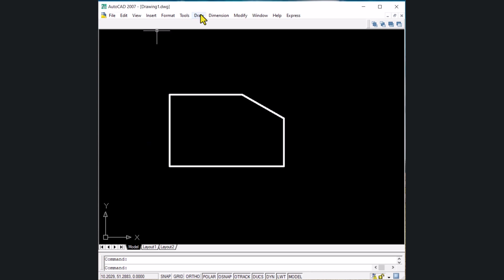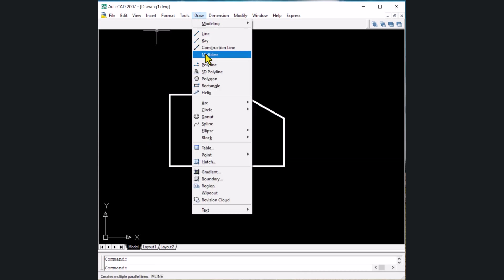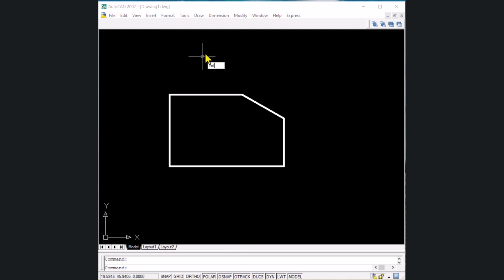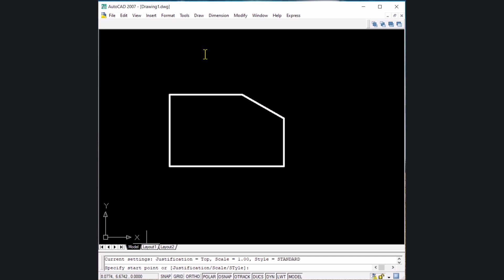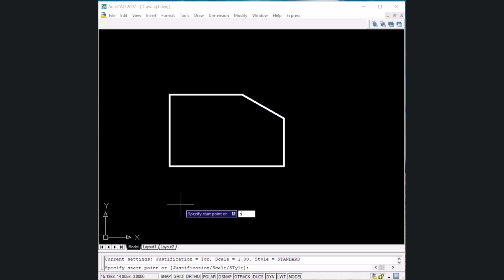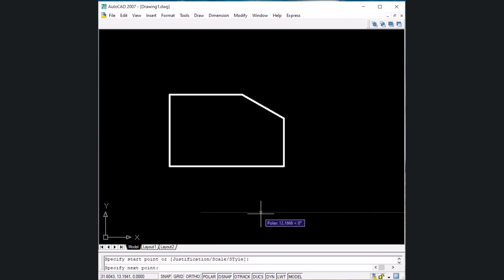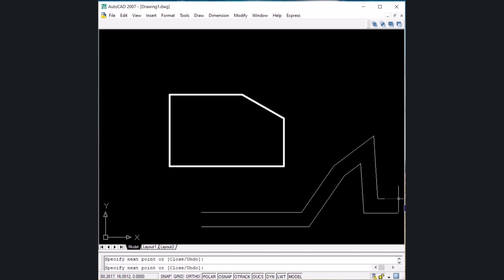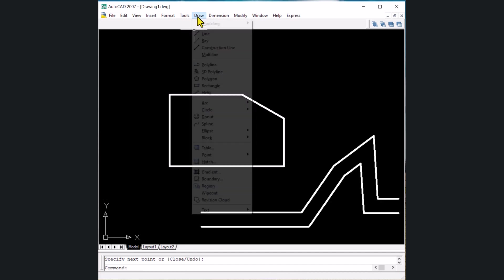The next shortcut key is for the multiline command. We discussed how multiline works in previous videos. To execute it, write ML and Enter. The multiline command asks us to specify the start point. You can also set the scale — the distance between the two lines — or change the justification. Type S, Enter, then write 3 and Enter to set the scale. Now two parallel lines can be drawn using ML for multiline. Press Enter to exit.